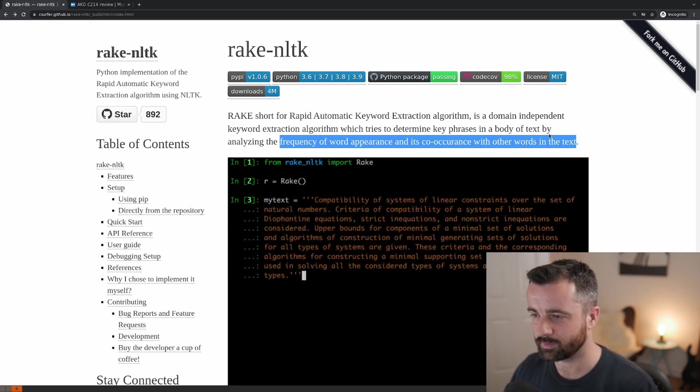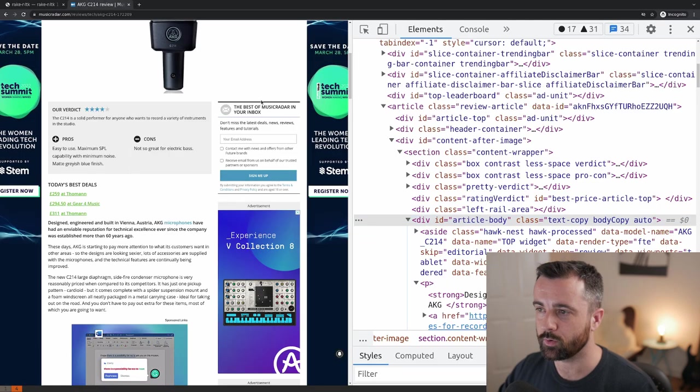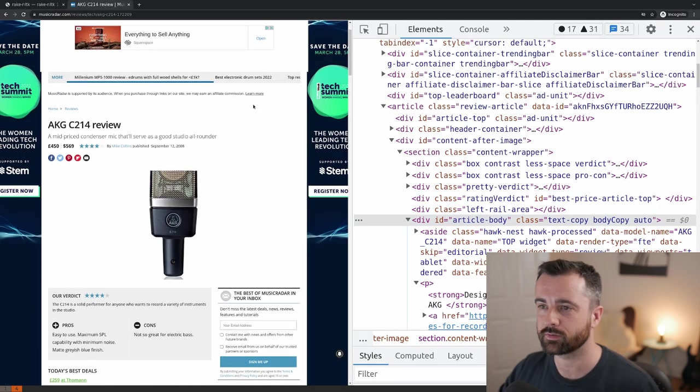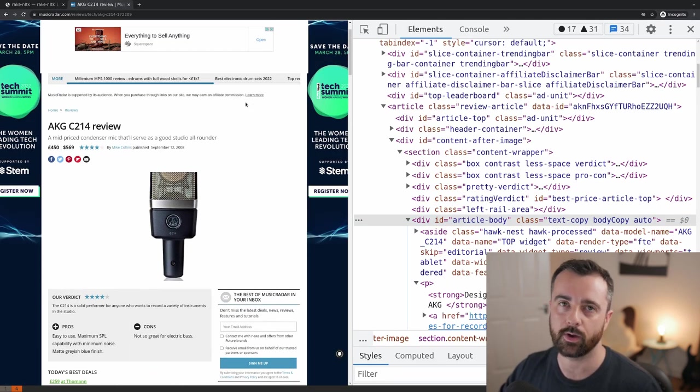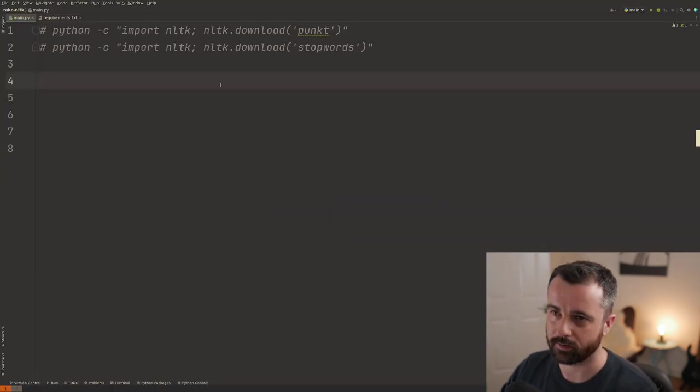So what's a good piece of text to give it? Well, how about a review of some product or something that maybe we are interested in? So let's go ahead and do that.